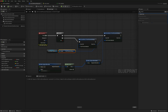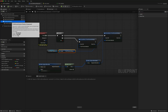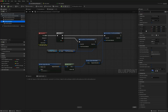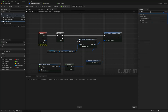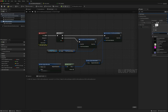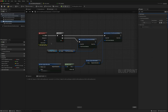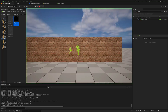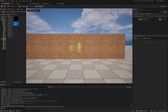You could also do it slightly differently by adding the material directly to the camera. Search for post process materials, add an asset reference, and choose the PPM highlight material. Disconnect the previous setup and compile. Now when we play, by default the highlight is shown straight away.